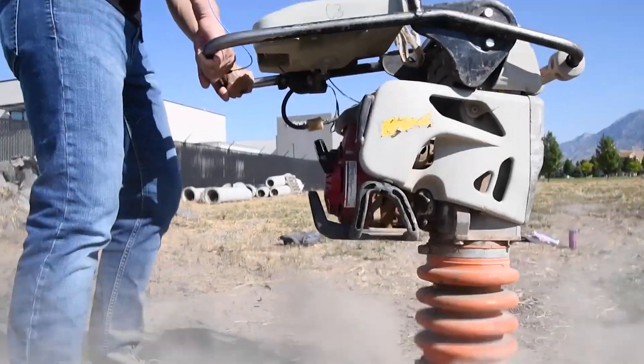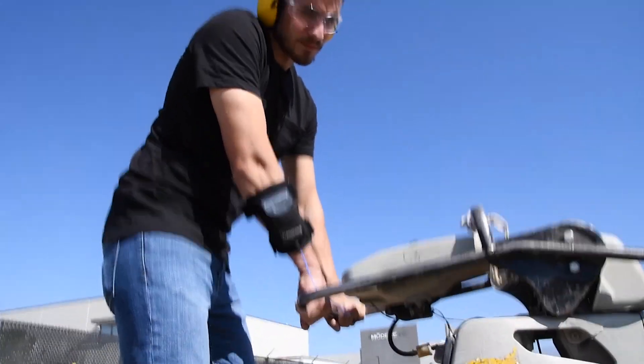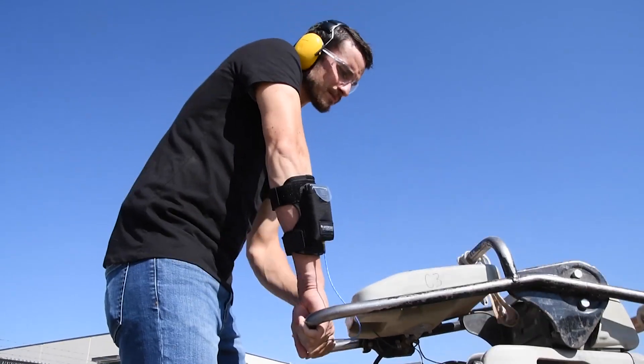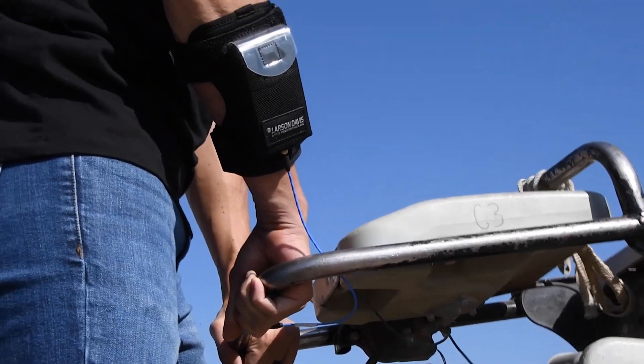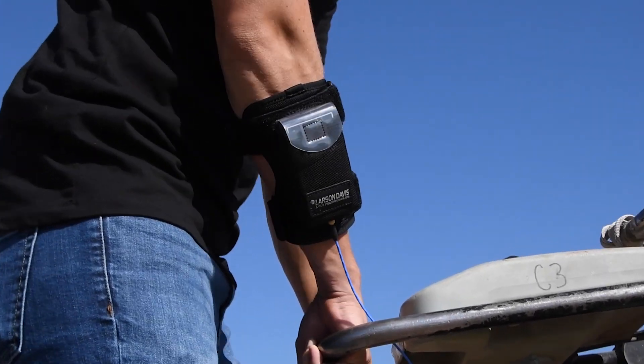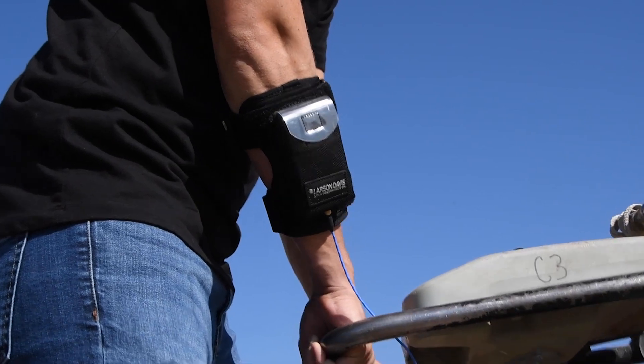The Larson Davis HVM-200 Human Vibration Meter is a Type I instrument designed for measuring vibration as perceived by human beings. It meets the requirements of ISO 5349-1.